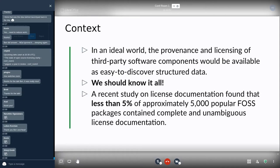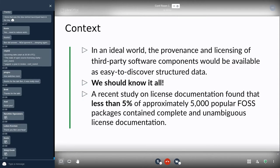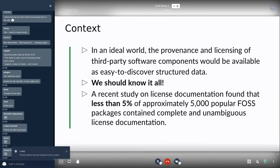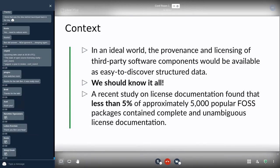In an ideal world, we shouldn't be having this discussion at all — it's a waste of time to discuss licensing. The provenance and licensing of all third-party software packages would be available in an easy-to-discover, structured data format. For those who are package maintainers for openSUSE, you know it's difficult, and I'm immensely grateful for the work that package maintainers do to provide a bit of order to the mess that exists upstream.